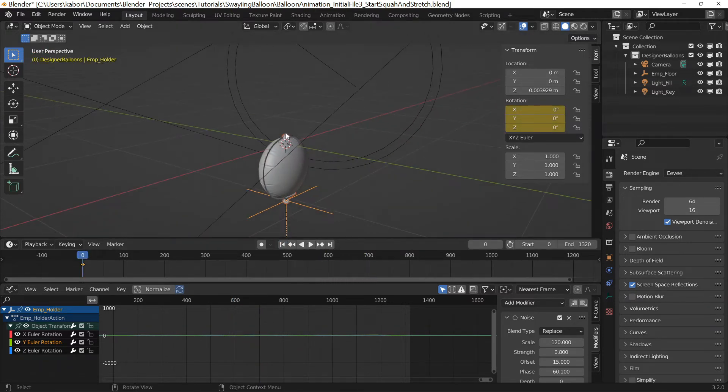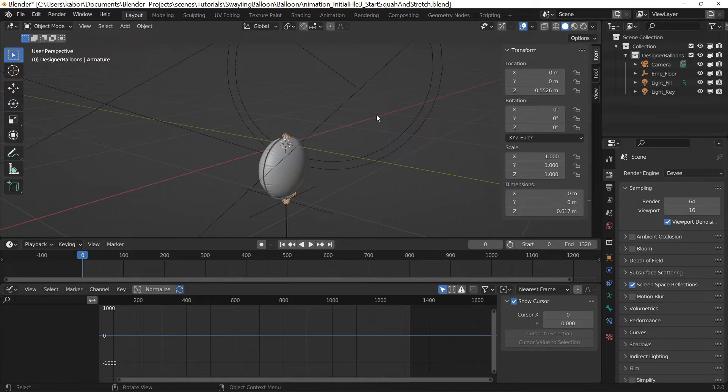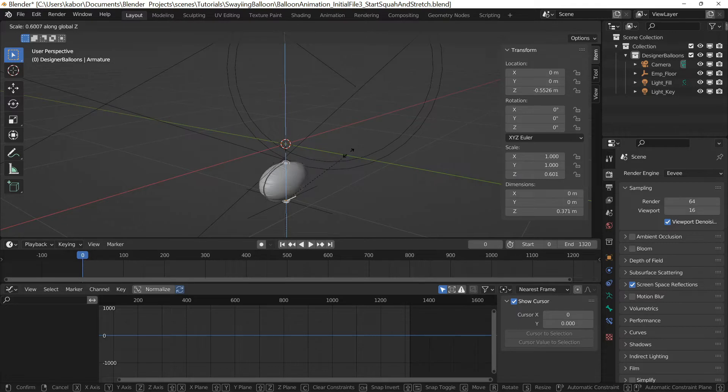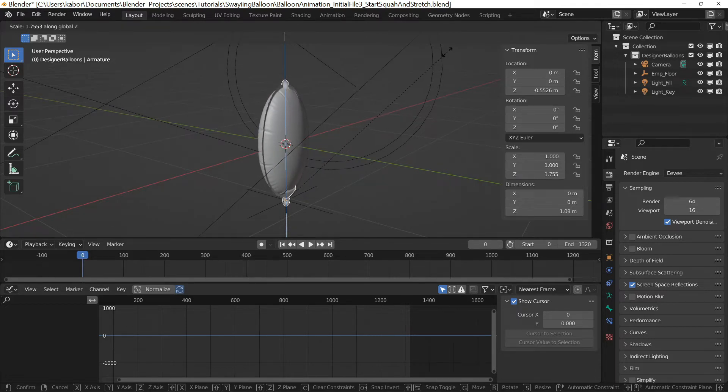Now when I scale down the height of the armature, it squashes the balloon preserving its volume. When I also scale it up, the balloon is stretched whilst maintaining its volume.